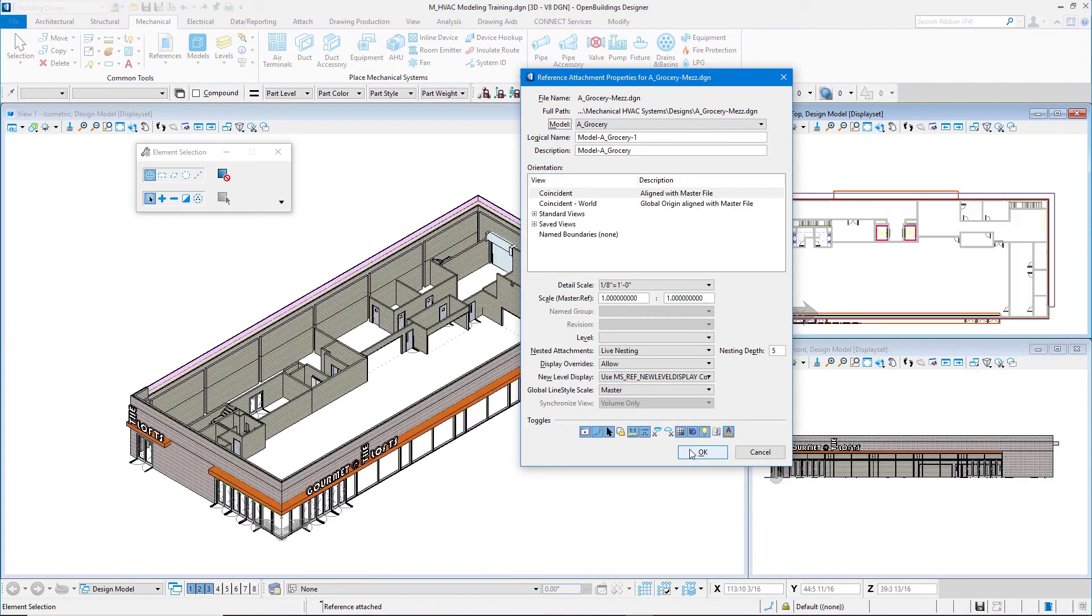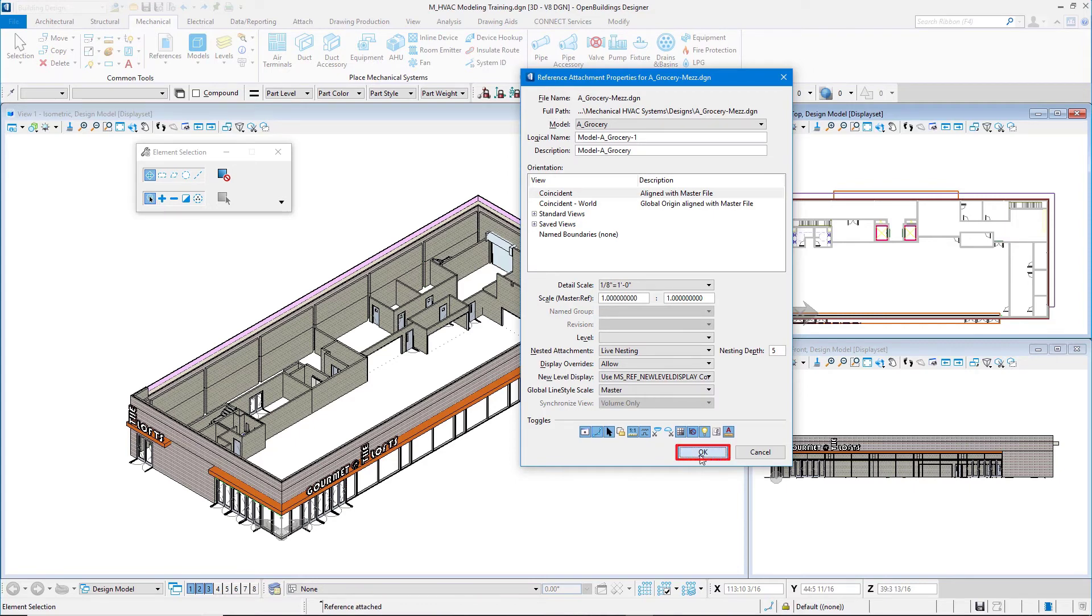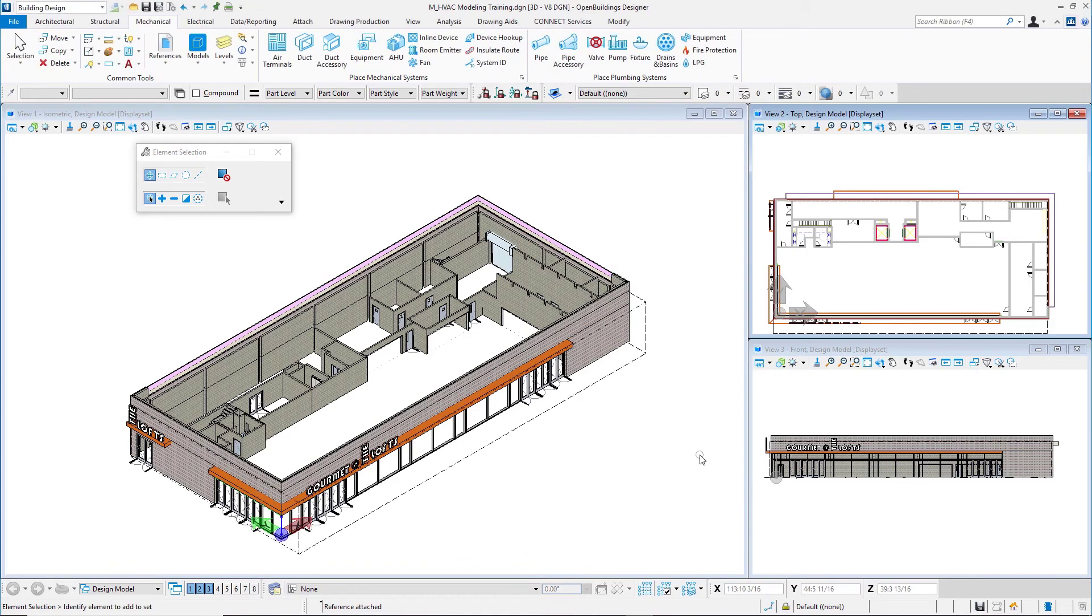And then OK. My mezzanine attachment file opens. All the settings I just set will be there from the last attachment and I'll select OK there.